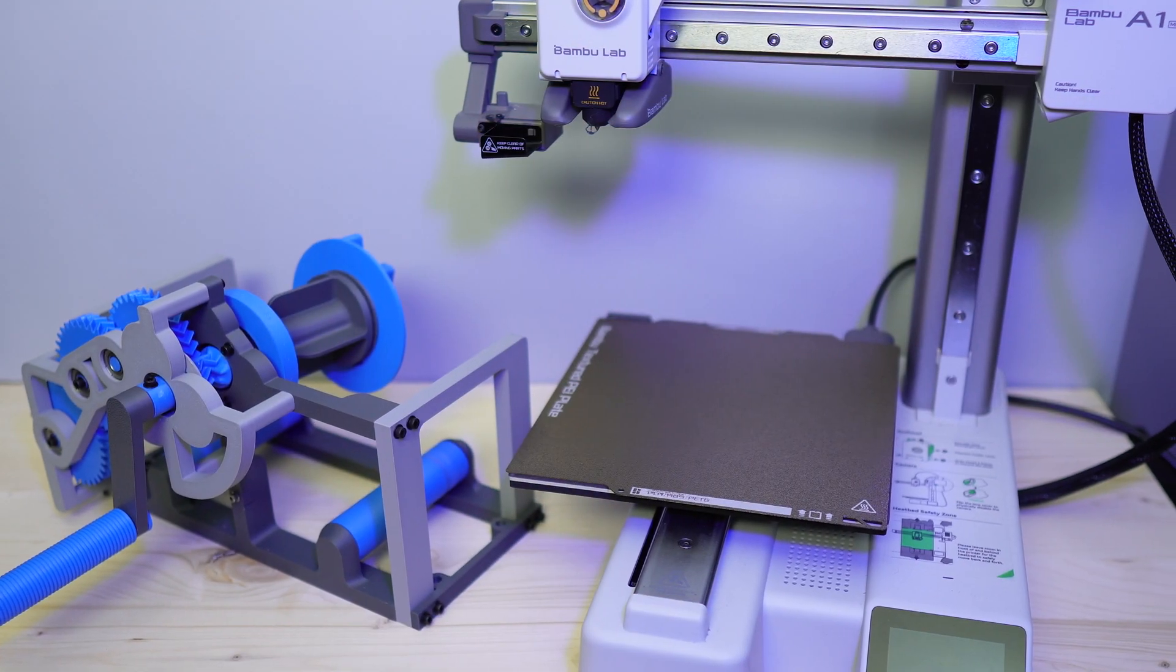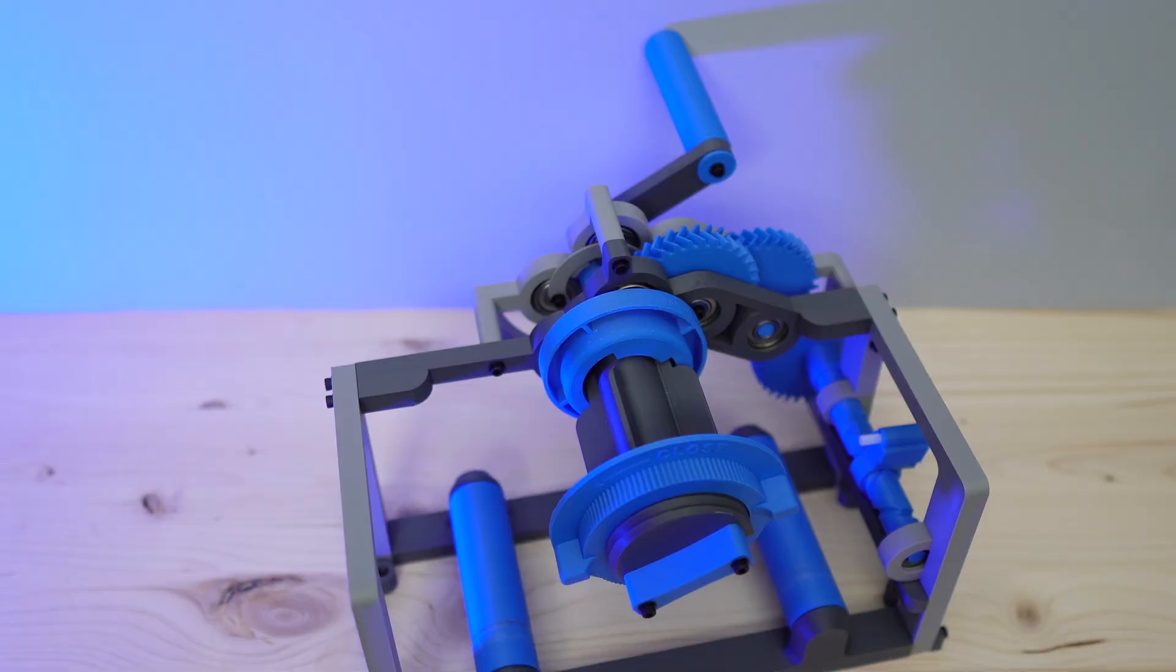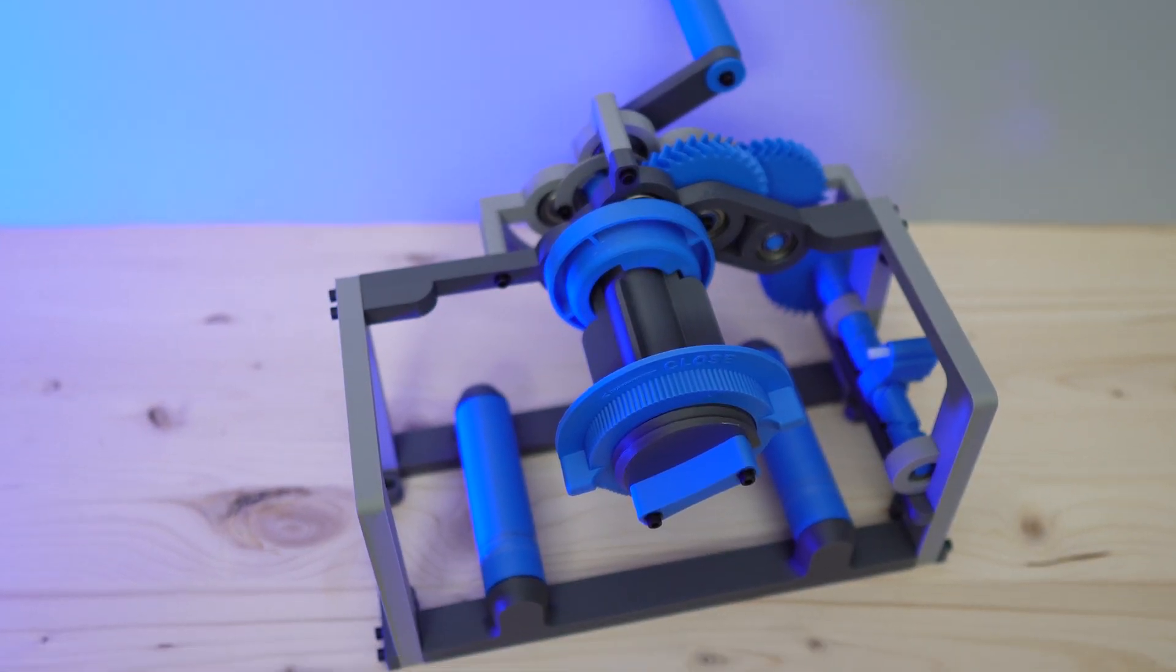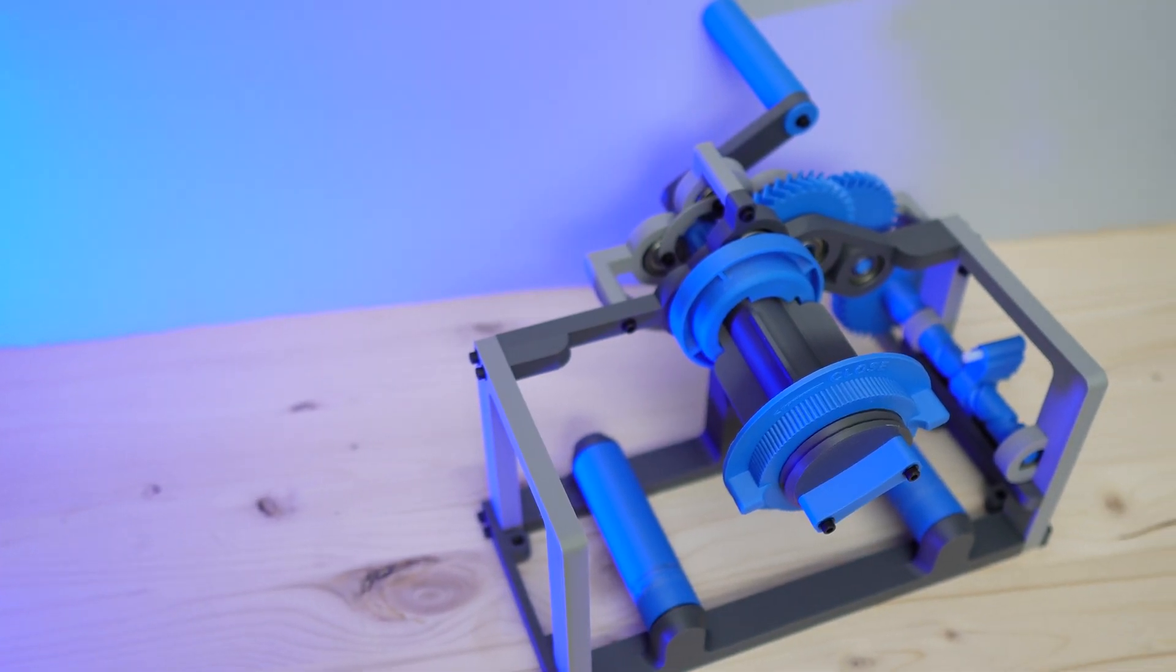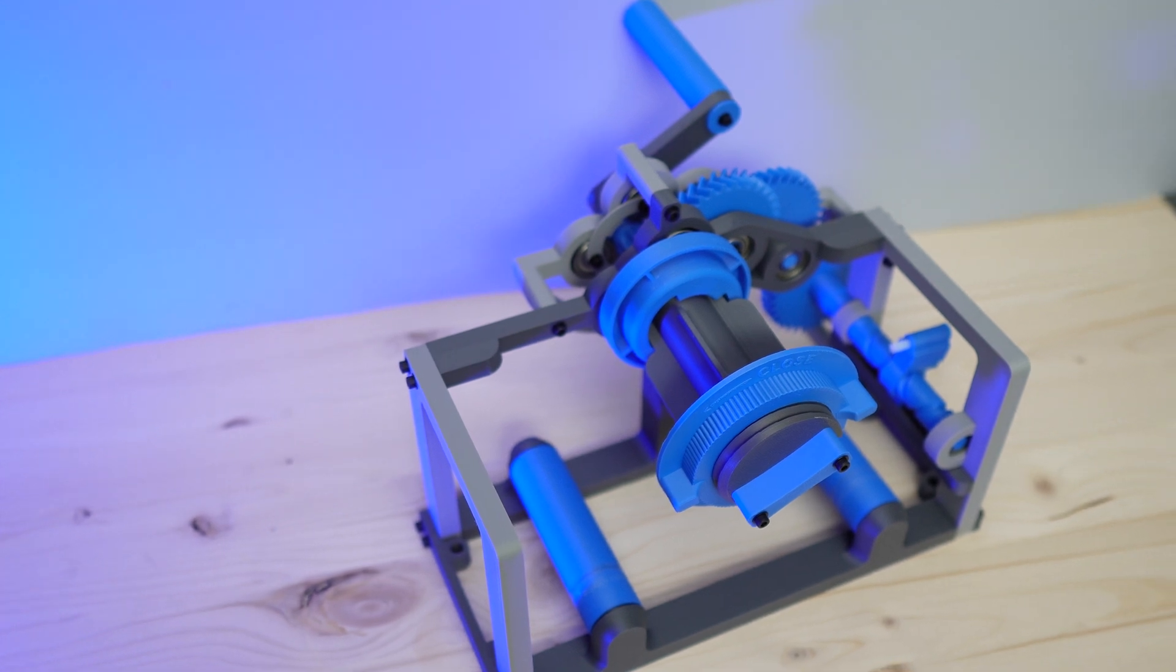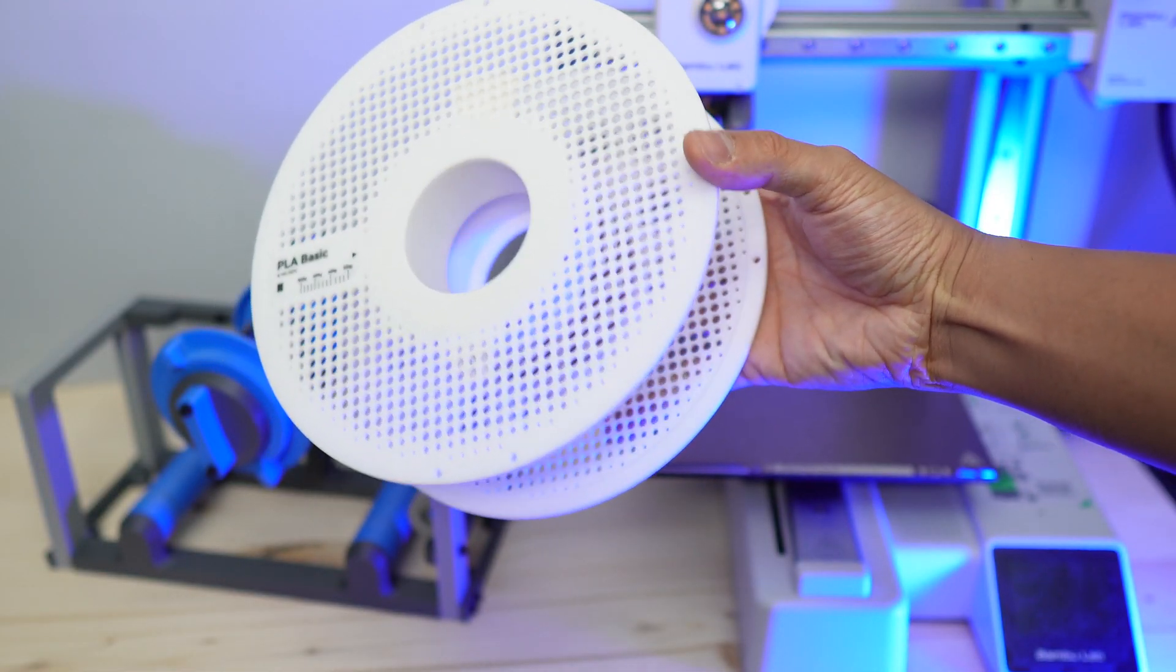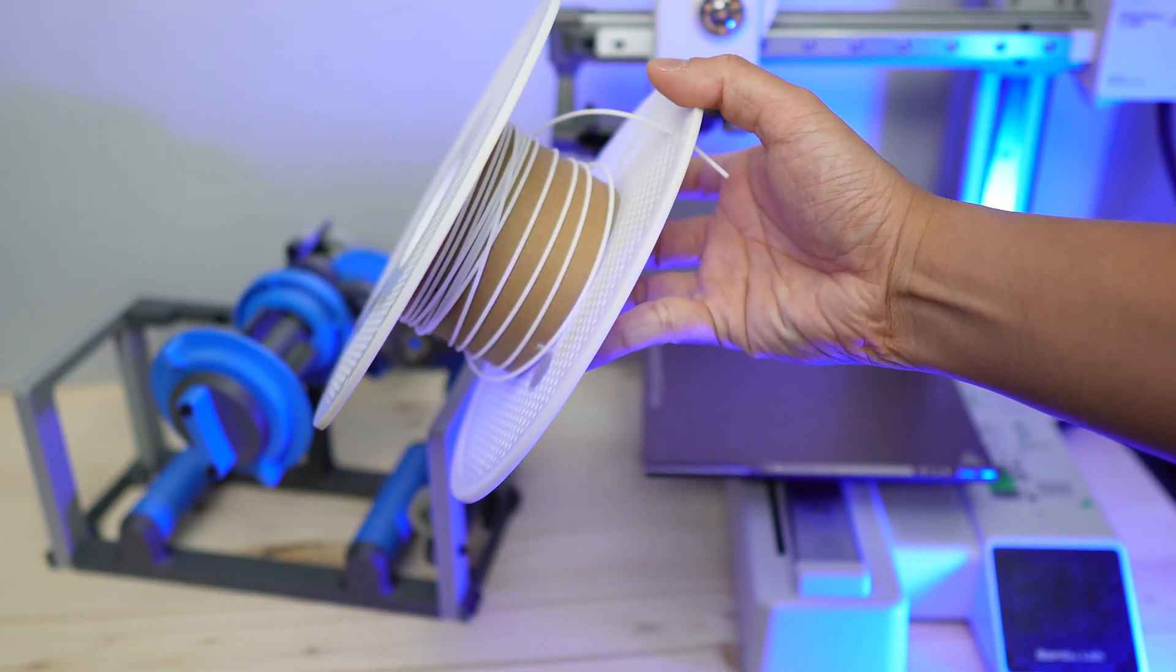So in conclusion, I'm pretty happy with the spooler and would definitely use it again. I did a printing test on a whole spool but it was just one spool so if it's gonna work with every single spool well only time will tell.